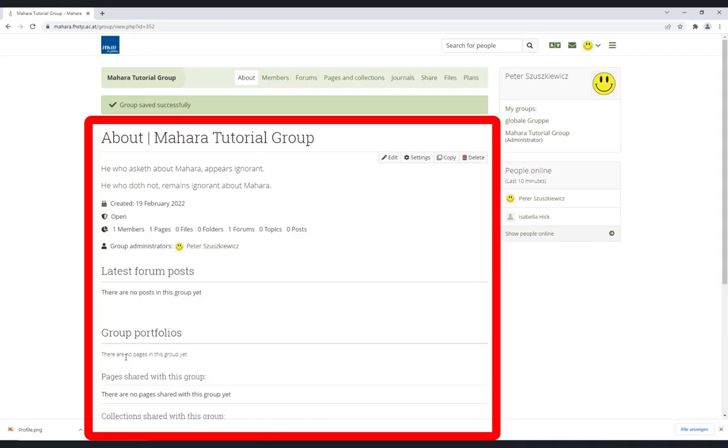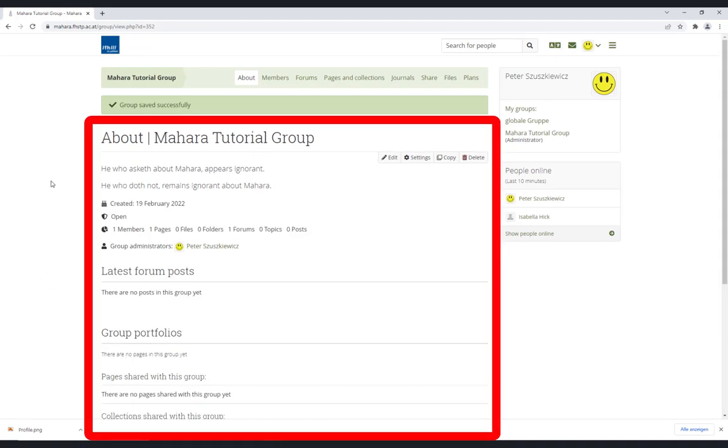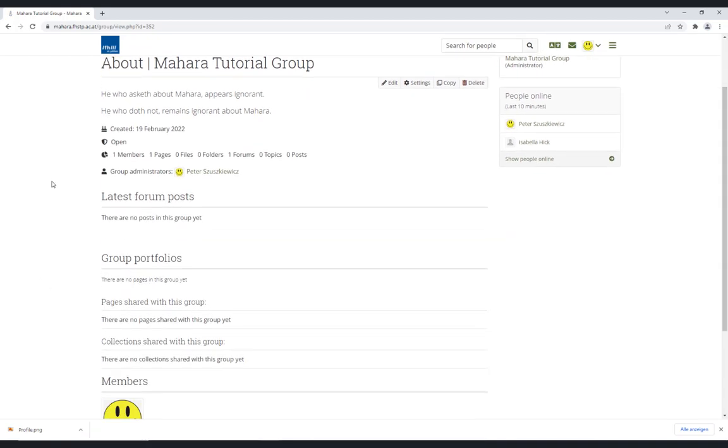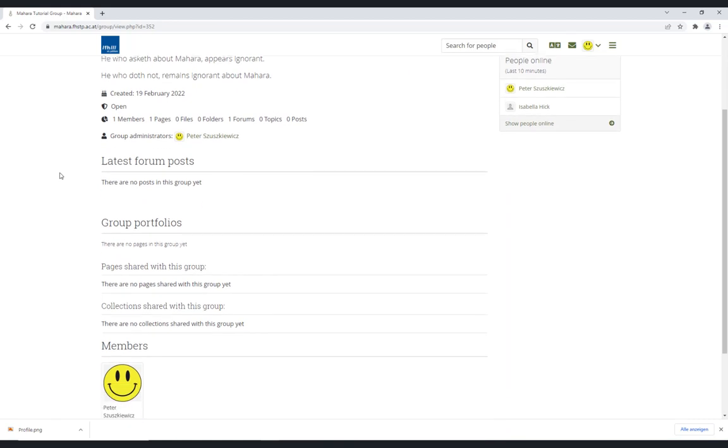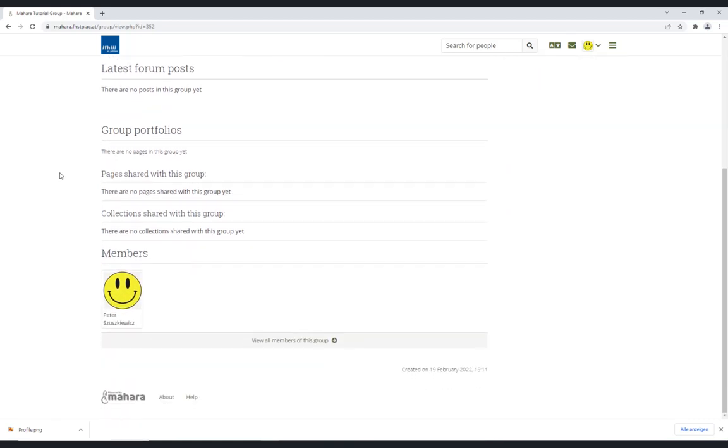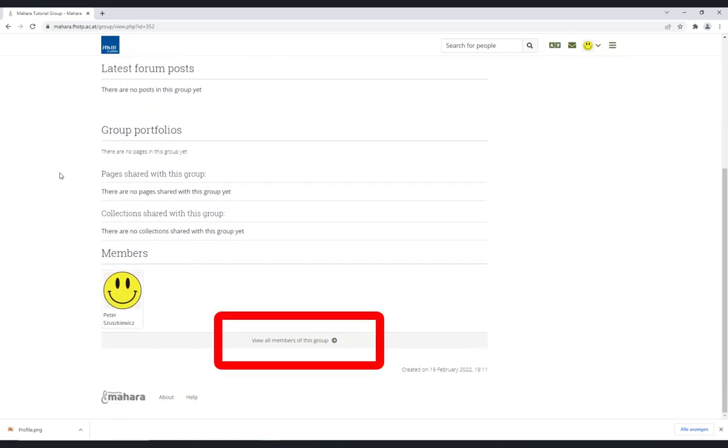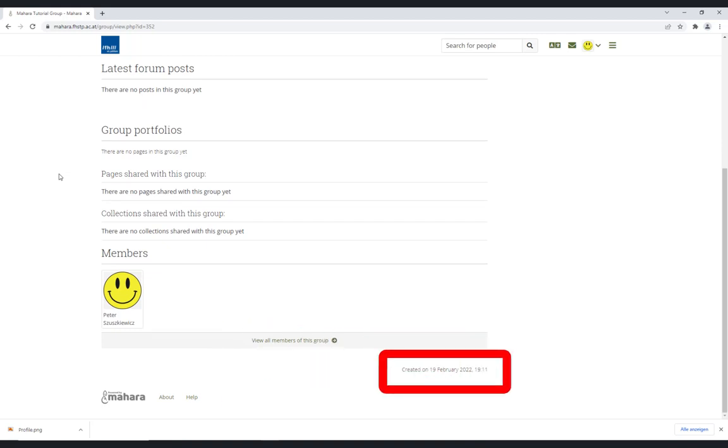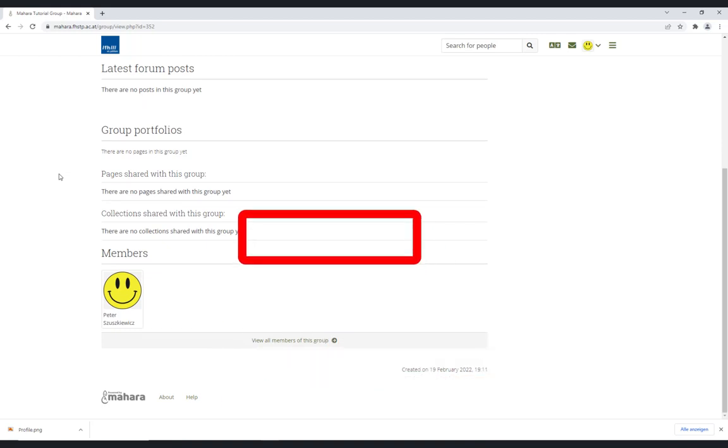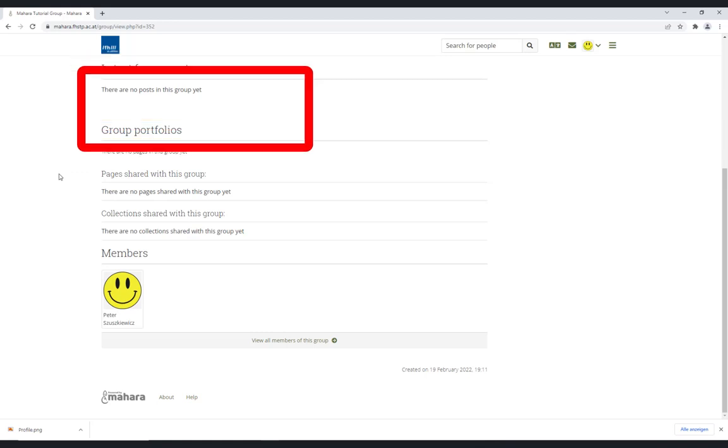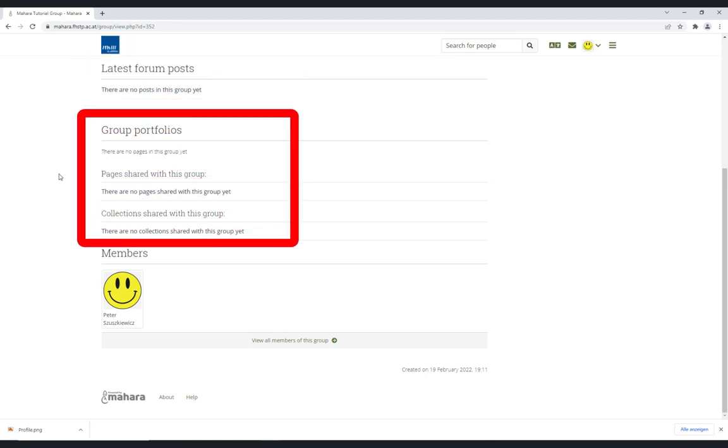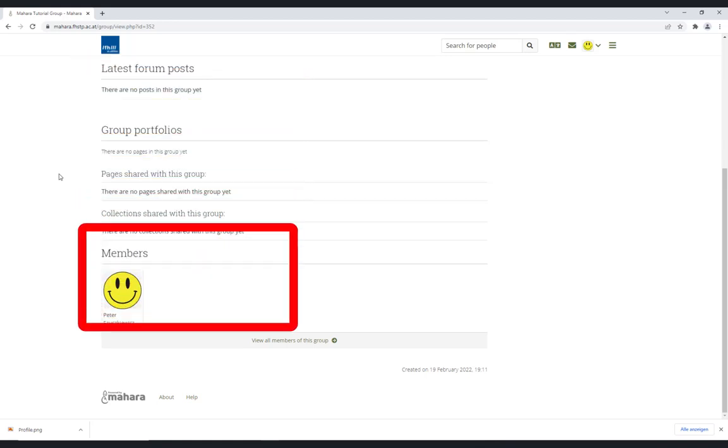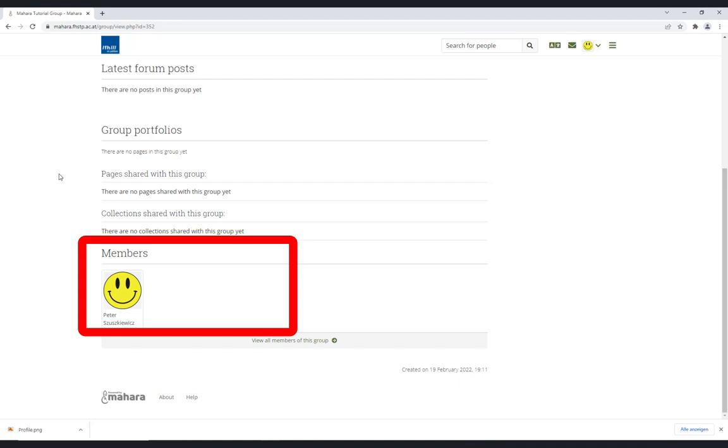This is the view of a new Mahara group. This is where you find the title and the description. Furthermore, you can find other important information here, such as the number of members or the creation date. This view of the group also displays the latest posts as well as the group portfolios. And of course, you can also see all the single group members.